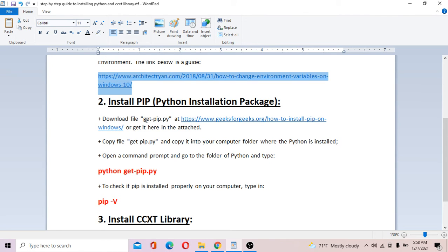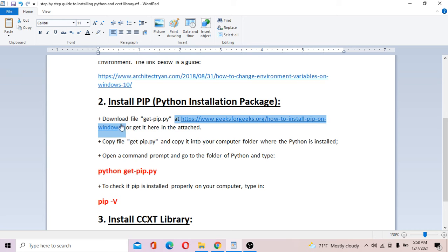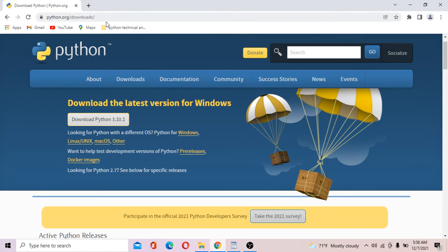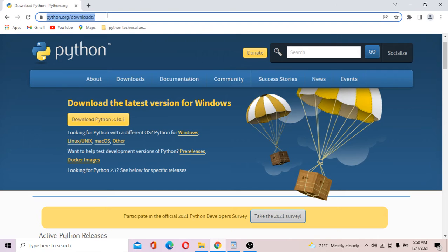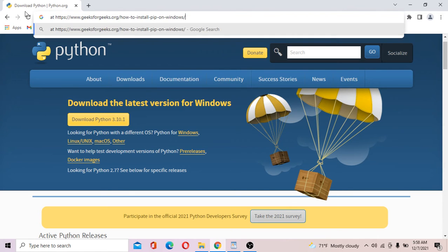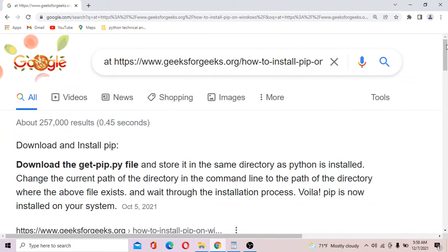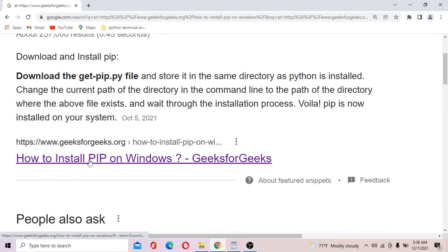You've got to download get-pip.py from this website. Just copy the link and open it in your browser. Click on the link here.